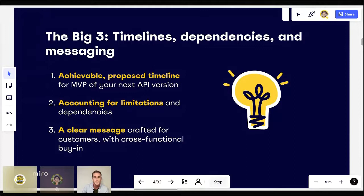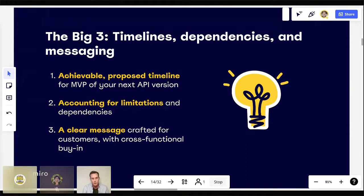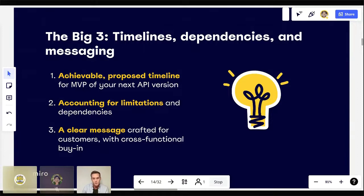The third component of the big three is messaging. Once you have internal consensus within that working group, how and when are you going to message the deprecation of your current endpoints or services to developers? Messaging should be well-informed by those first two principles — timelines and dependencies — and it should acknowledge the impact that the deprecation is actually going to have on developers. This clear message should come publicly only once those first two principles are achieved.